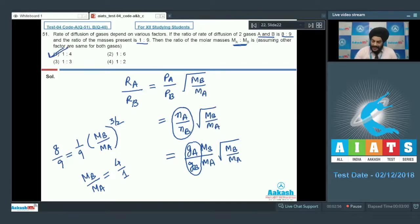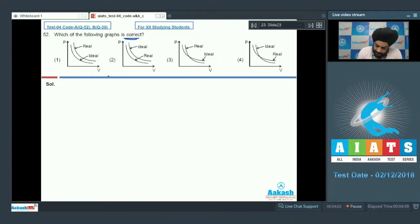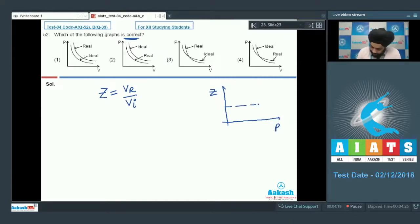Let us look at question number 52. The examiner has given a P versus V diagram for a real gas and an ideal gas and wants to know about the correct graph. Looking at the definition of Z: Z is equal to V_real divided by V_ideal. We can plot Z on the y-axis and pressure on the x-axis, with the line corresponding to Z equal to 1.